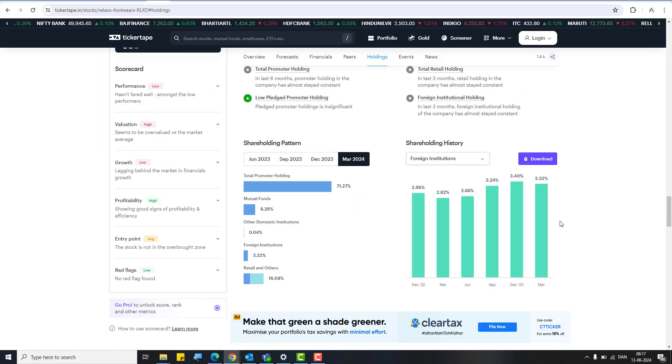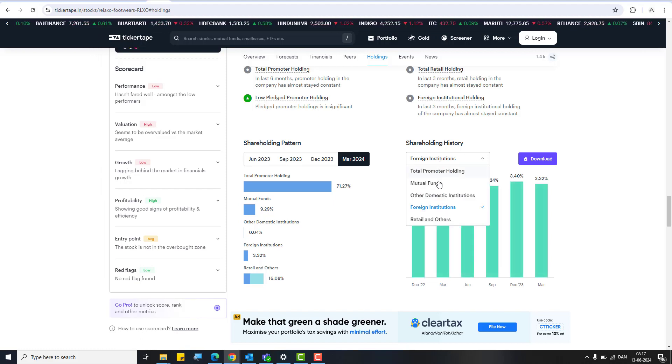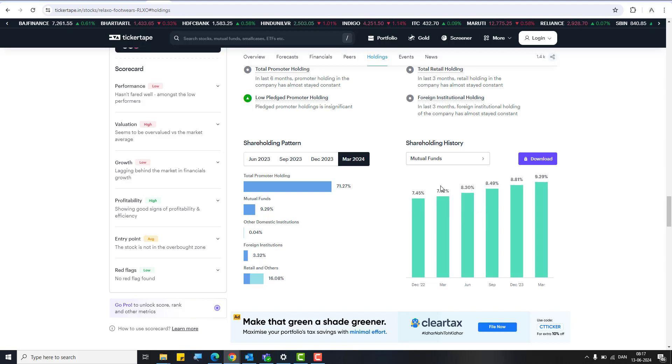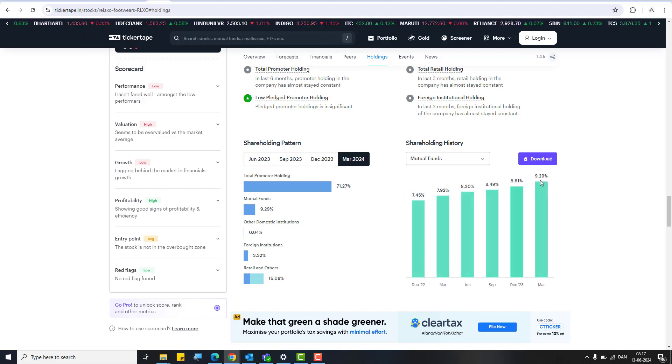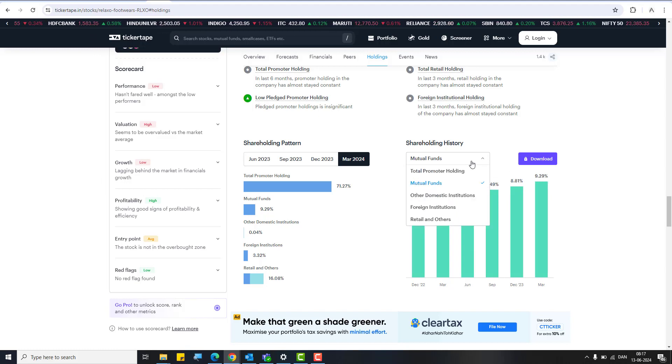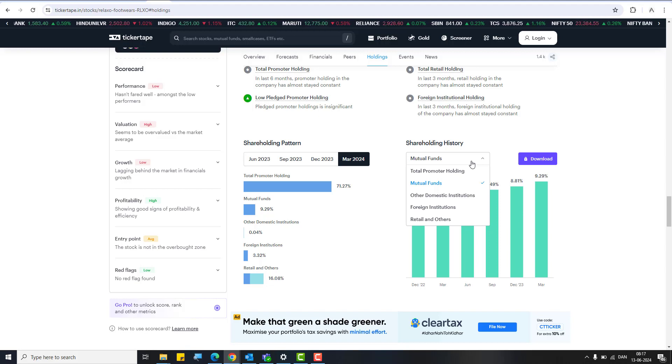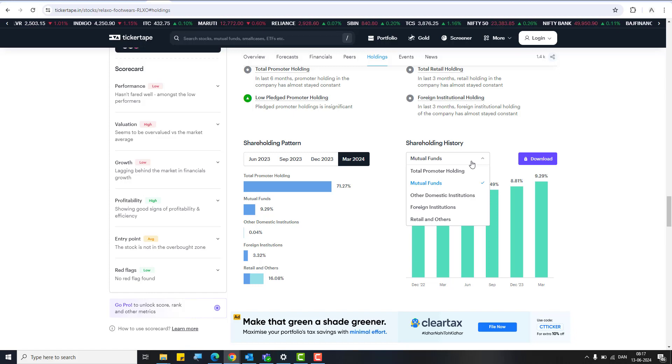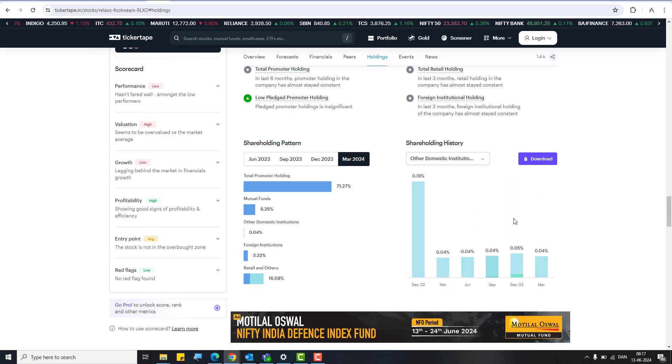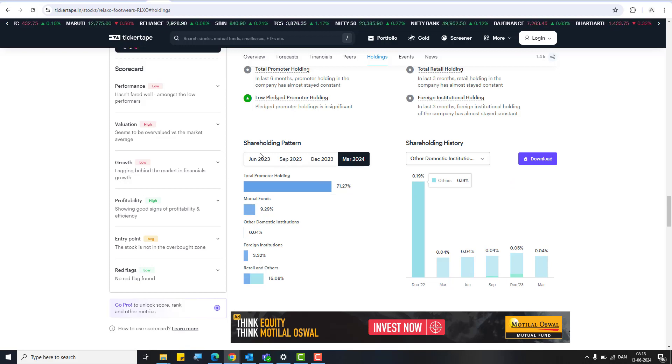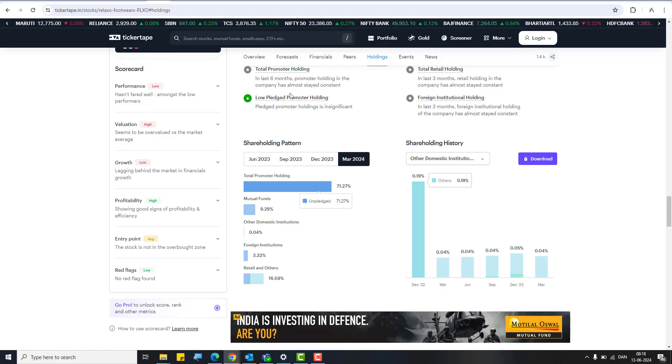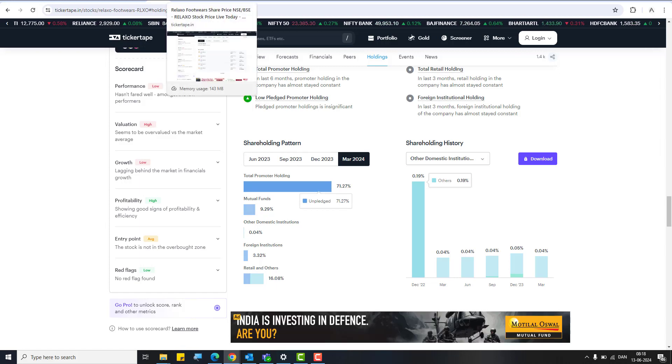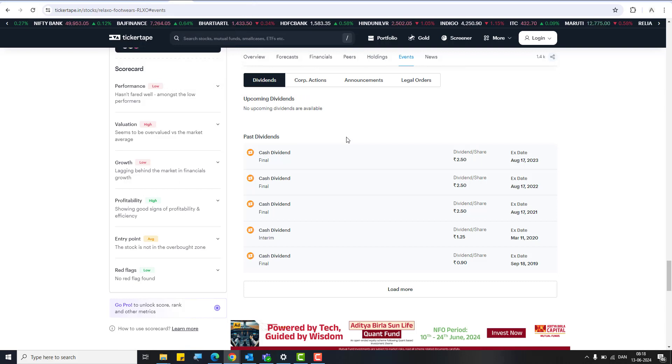We talked about mutual fund holdings. Foreign institutions have a very consistent holding of about 3 percent, which is good. Mutual funds have been consistently increasing very slowly but have reached 9.2%, which is a very good sign. Domestic institutions hold a very minor quantity, but promoters have been holding above 70 percent, which is a really good quantity.